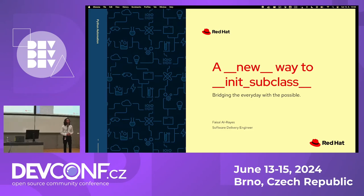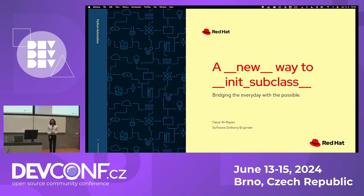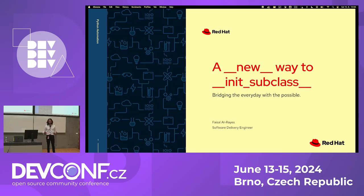Good afternoon everyone. I am very pleased to see many of you here — that's actually great, especially after yesterday's social event. First of all, I would like to extend my utmost gratitude to DEF CON organizers, volunteers, and sponsors alike for making this possible and providing us with this platform in which we get to share our know-hows.